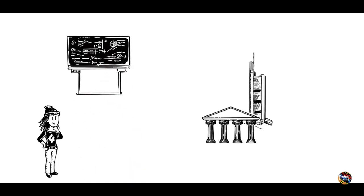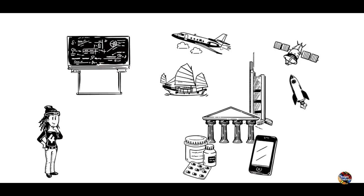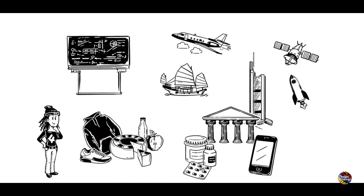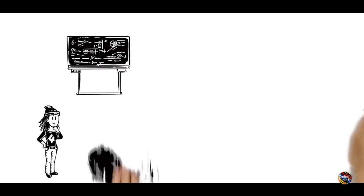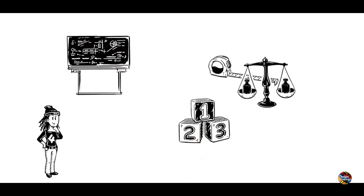Buildings, transport, technology, medicine, even clothes and food all rely on numbers, measurements and sums.